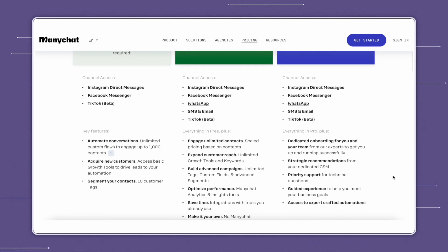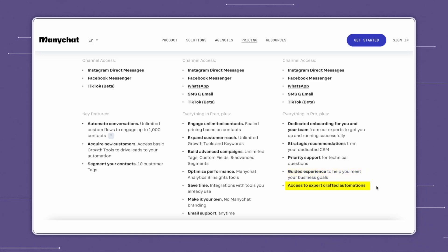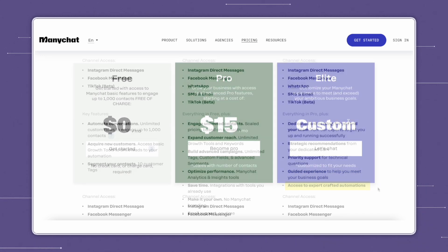The elite plan includes everything in the pro plan, as well as dedicated onboarding for you and your team, strategic recommendations, priority support, guided experience, and access to expert crafted automations.